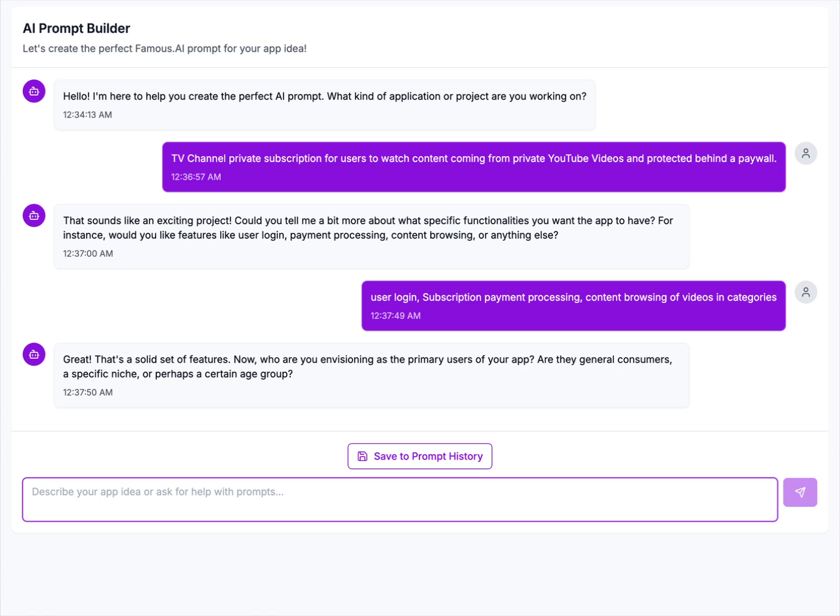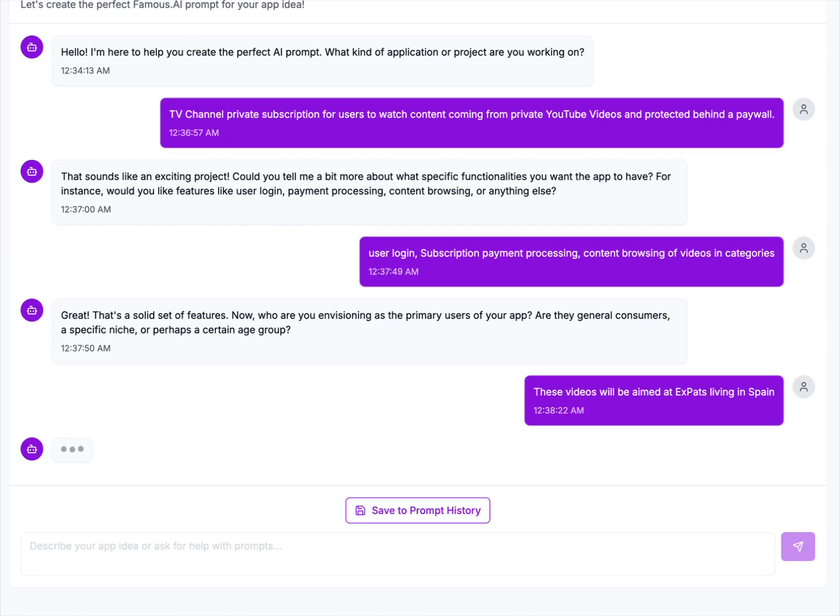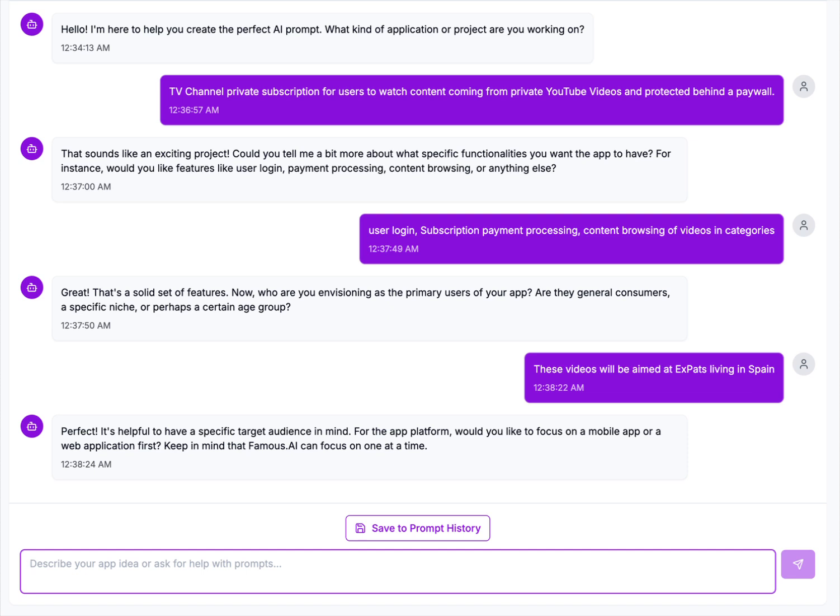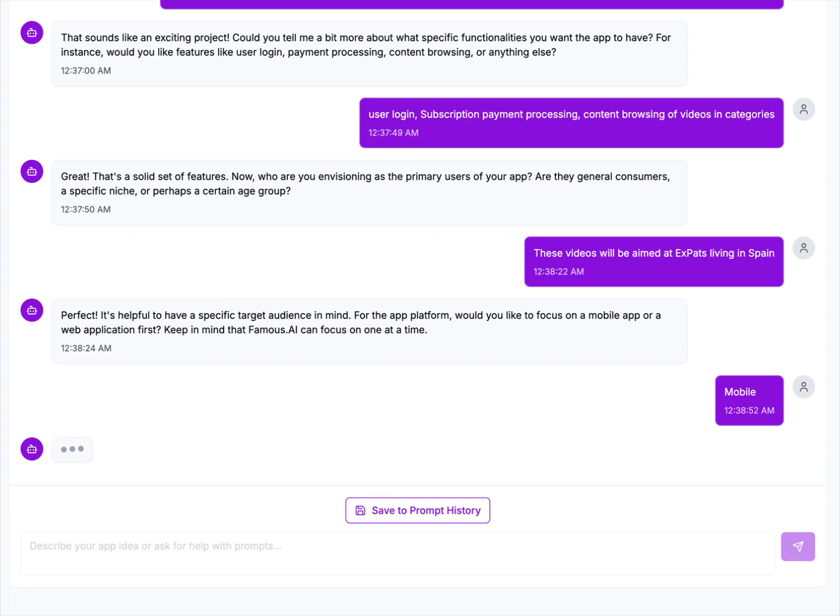Great, that's a solid set of features. Now, who are you envisioning as primary users of the app? Are they general consumers, specific niche, or perhaps a certain age group? These videos will be aimed at expats living in Spain. Perfect, it's helpful to have a specific target audience in mind. For the app platform, would you like to focus on the mobile app or the web application first? Keep in mind that Famous AI can focus on one at a time. Well, let's start with the mobile app because these expats are going to be out and about. They want to watch it on their mobile or their tablets.